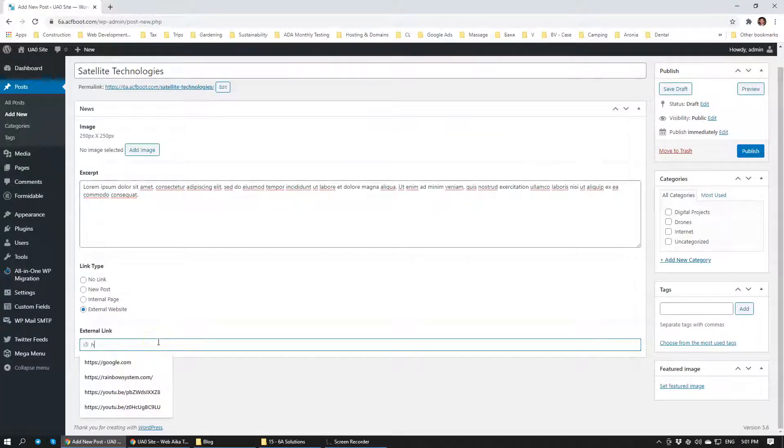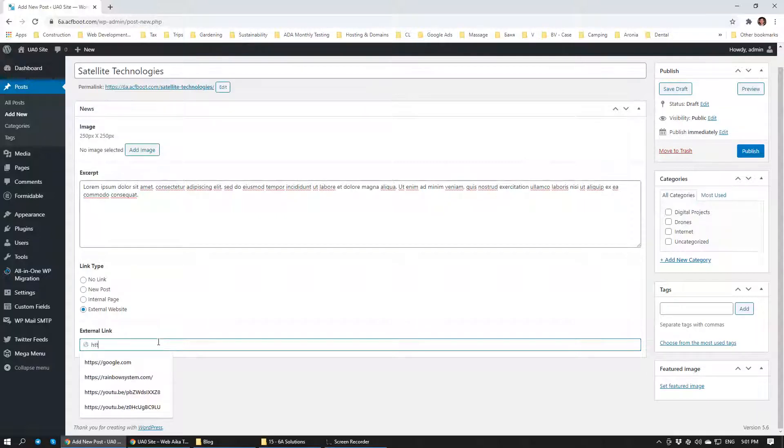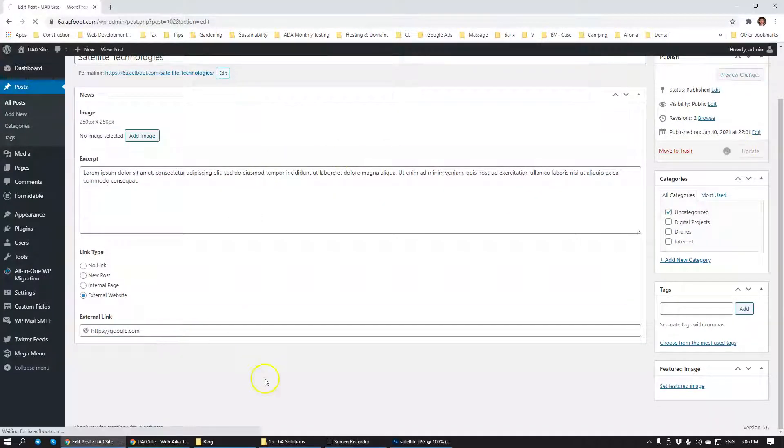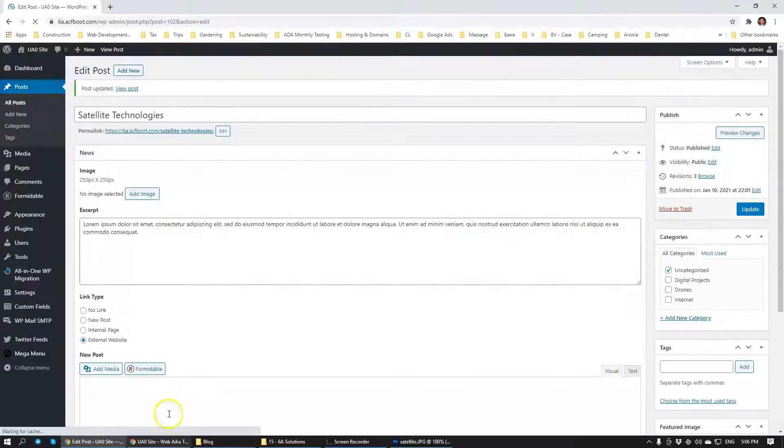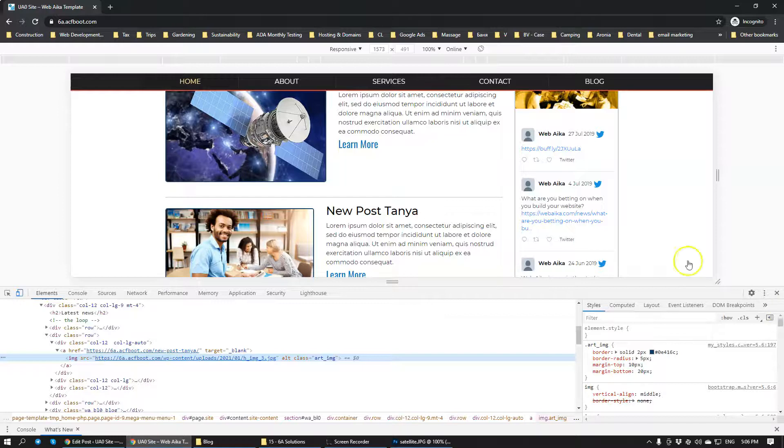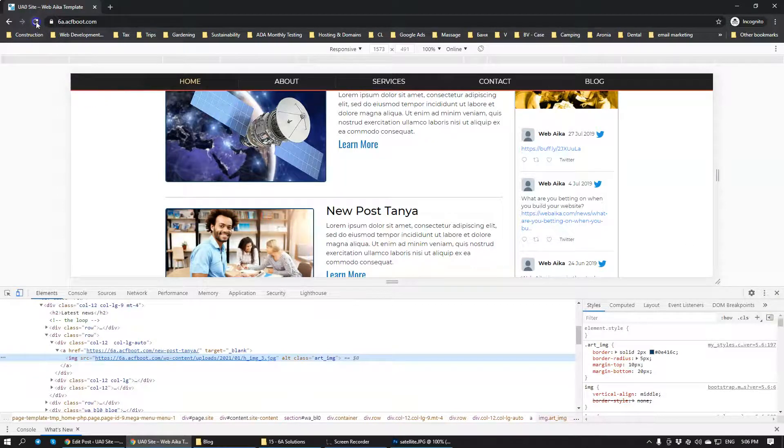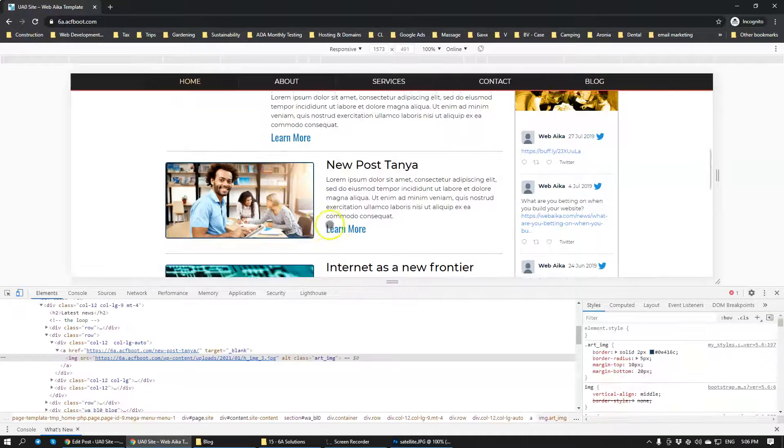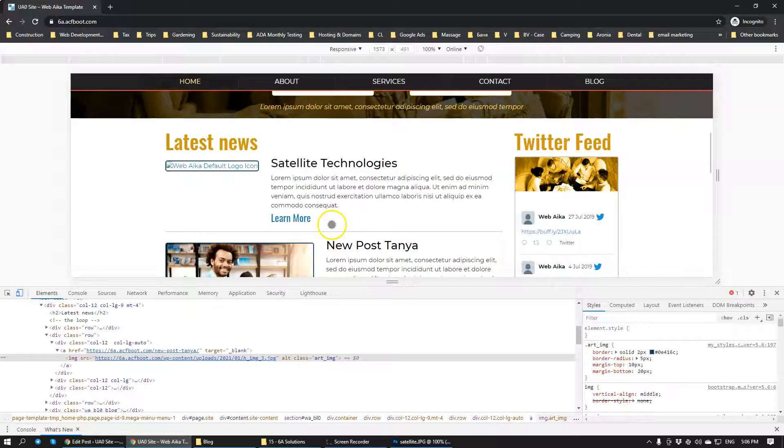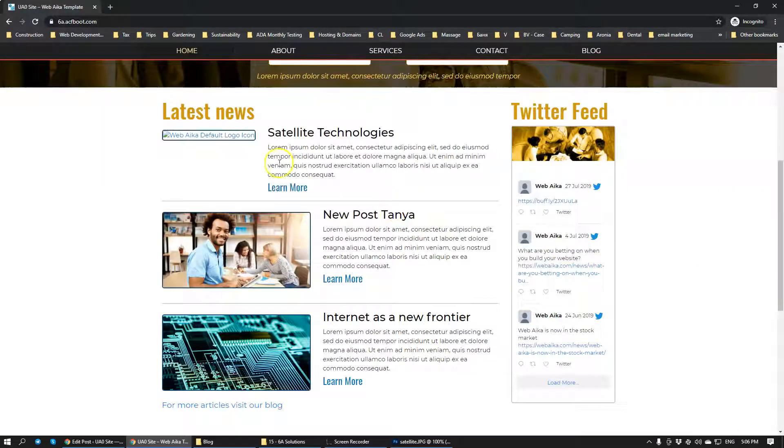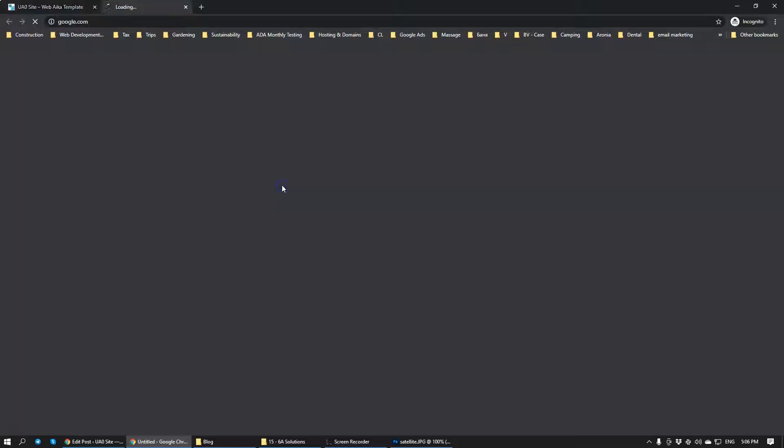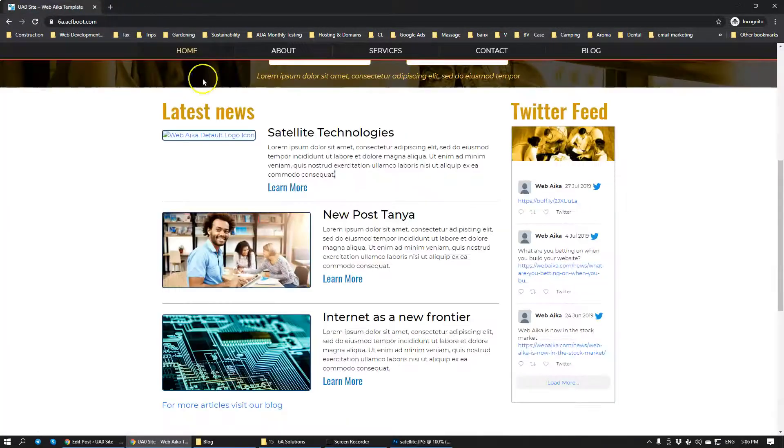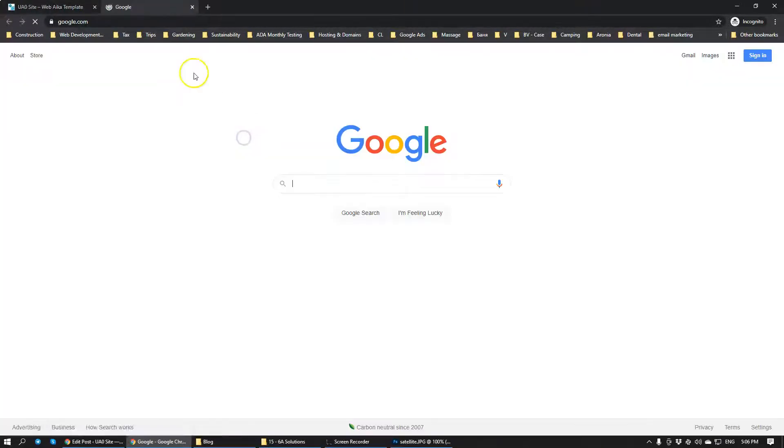Let's give it a shot here. Let's go to Google. I'm going to hit update and let's have a look at our website. So here we have satellite technologies and as I mentioned before that we will link it to Google so it launches Google for us in a new tab.